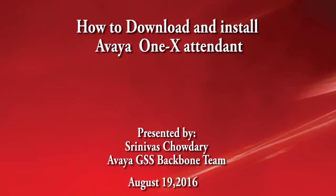Hi, my name is Srinivas Chaudhary from UC Communications. In this video we are going to download and install Avaya 1x Attendant.